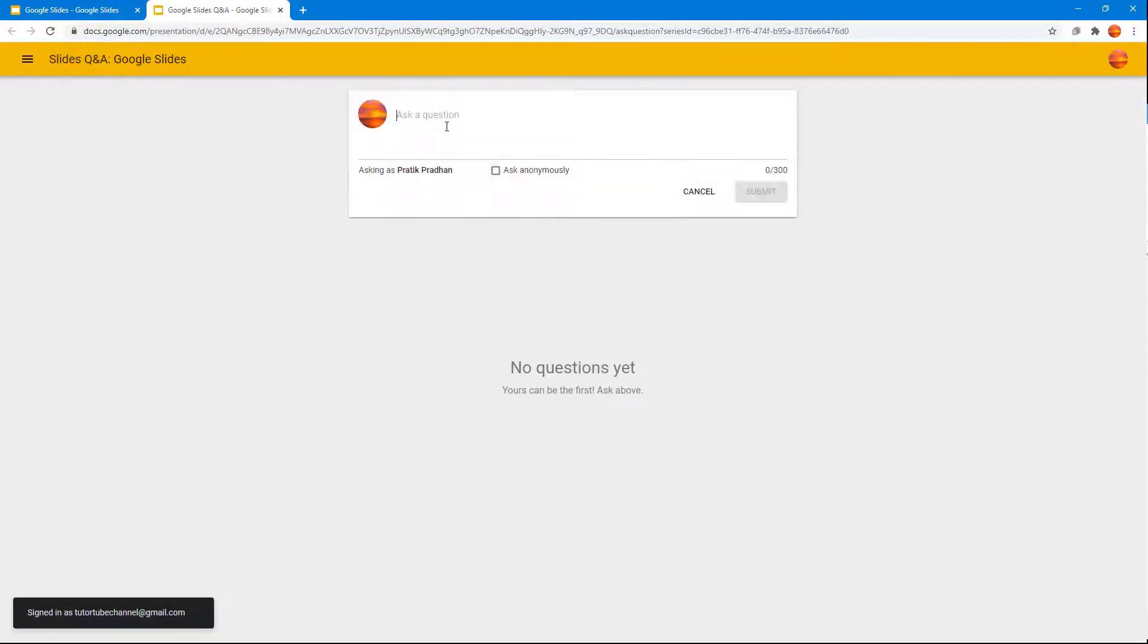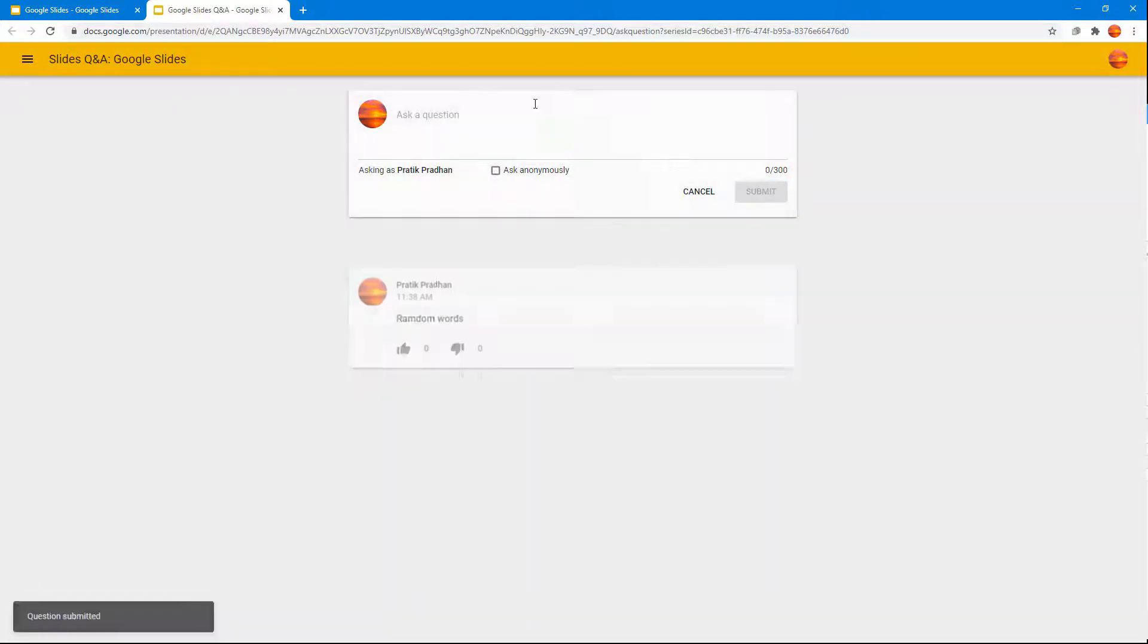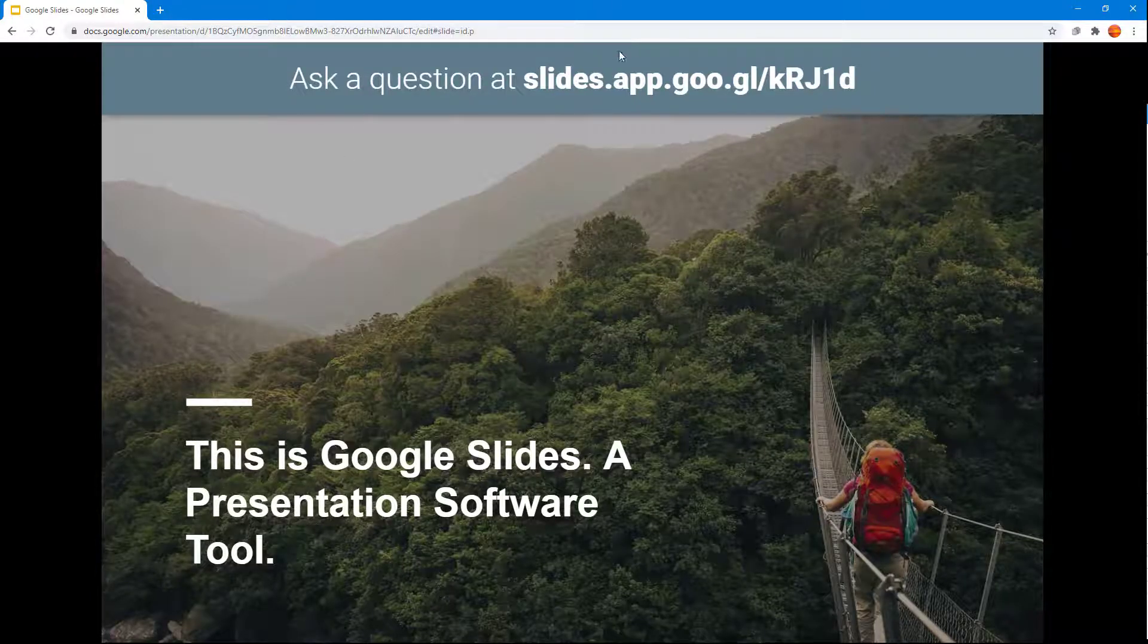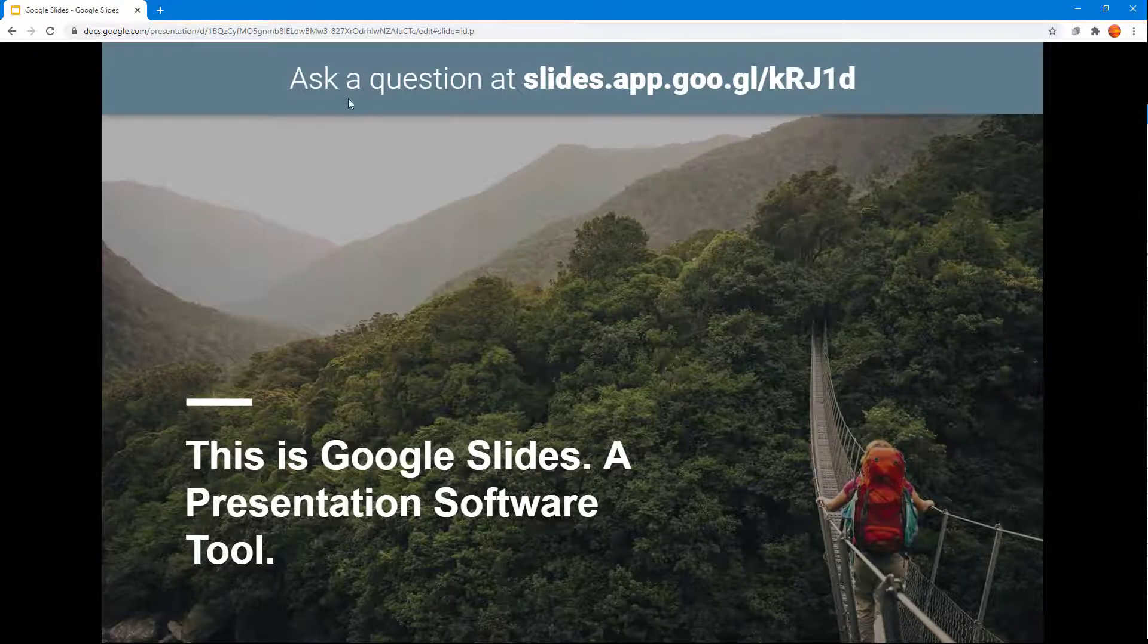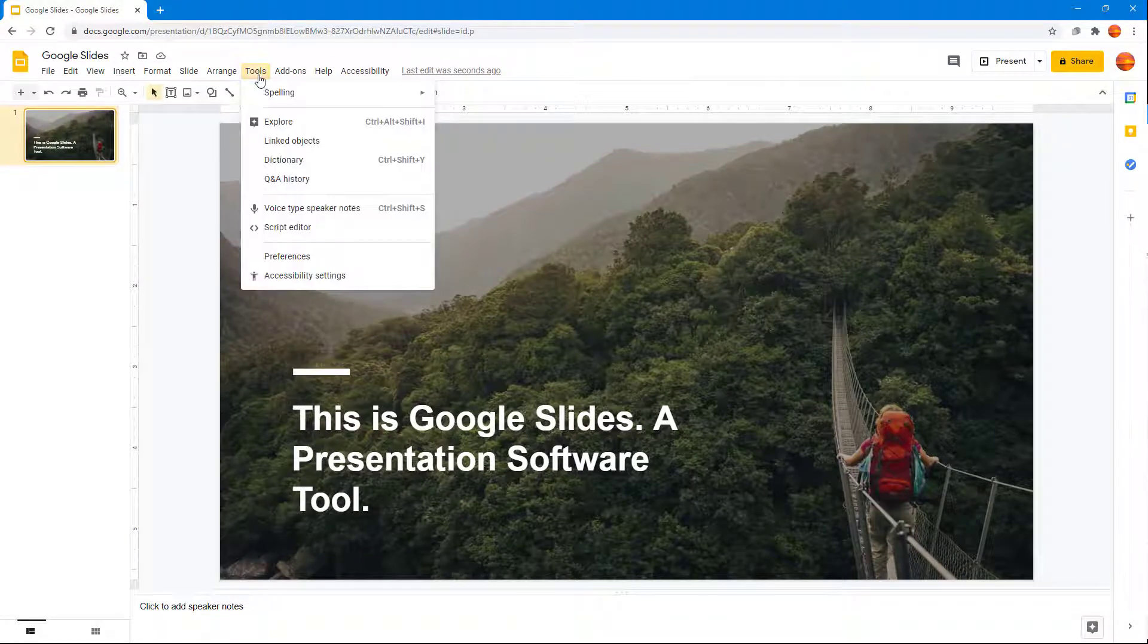I'm just going to ask a bunch of questions. I'll type in random words right here and submit.